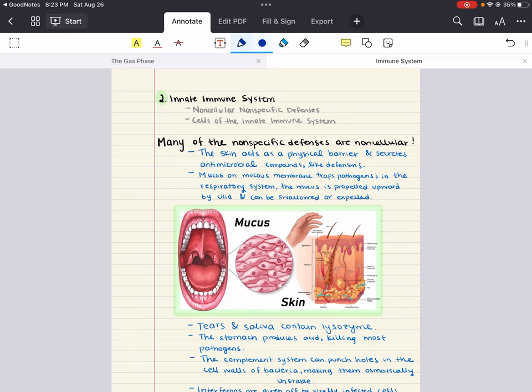Beyond just being a physical barrier, the skin also produces antimicrobial peptides called defensins, which help protect us from pathogens. These peptides, combined with the presence of lysozyme in sweat, disrupt the membranes of pathogens and hinder their growth on the skin's surface.